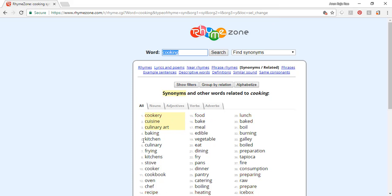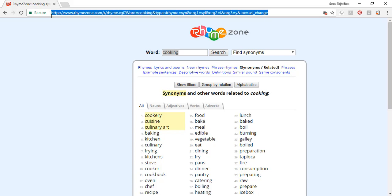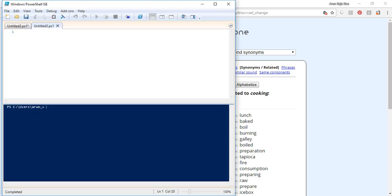The URL at the top is very important because that is where we fetch it. There's a parameter called 'word' equal to 'cooking' — that is your keyword. So if you want to get synonyms for different words you can put word equal to some variable, take the variable and form the URL. Let's store the URL now as a variable and pass the URL.